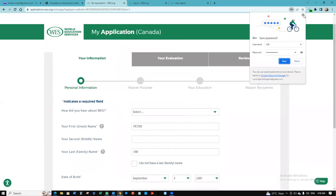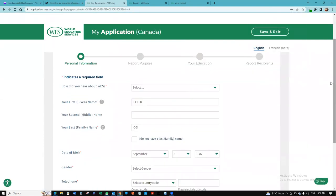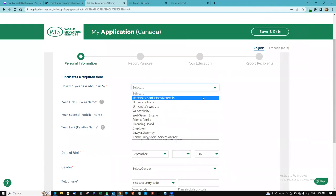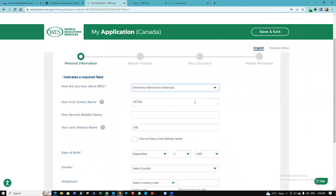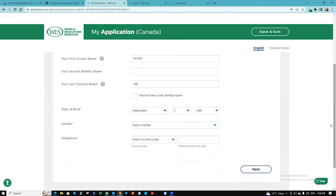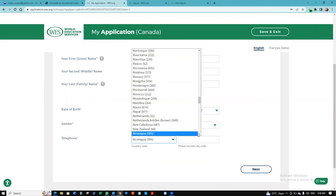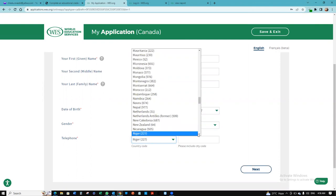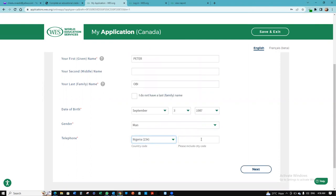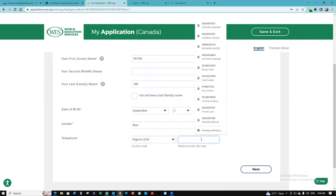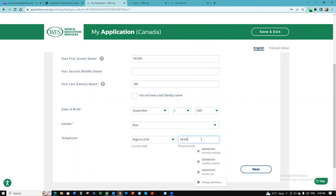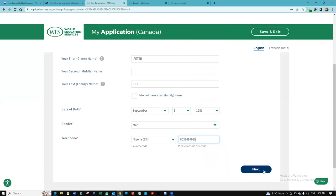This is just for their own personal information. How did you hear about WES? My gender will be male. I'm going to put my country, Nigeria. And then I'm going to put my phone number. I'm going to click next.